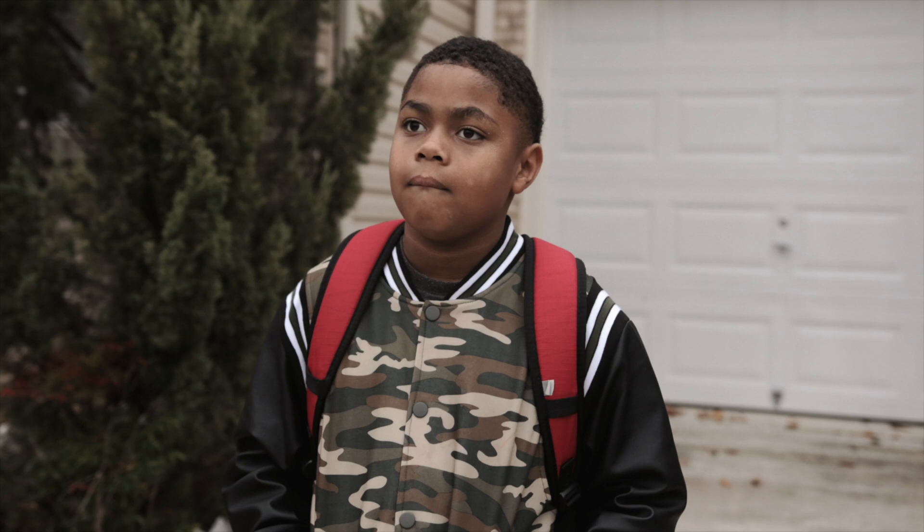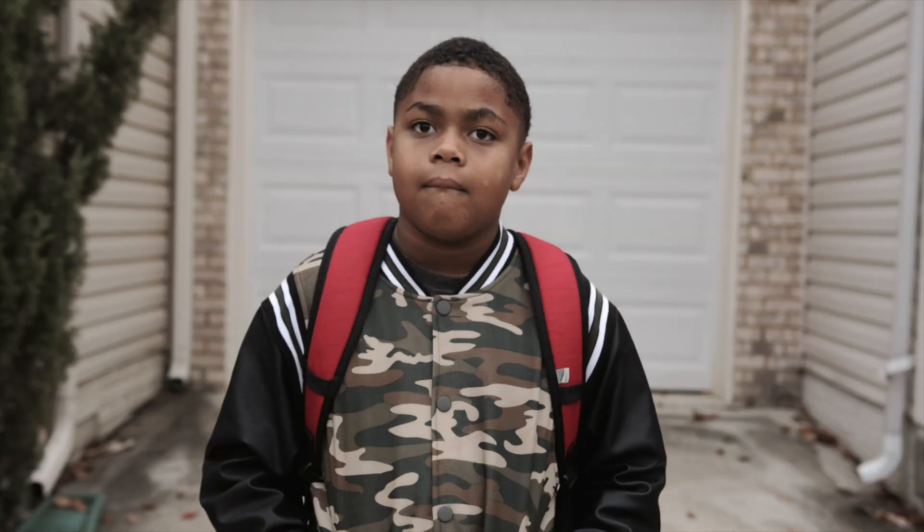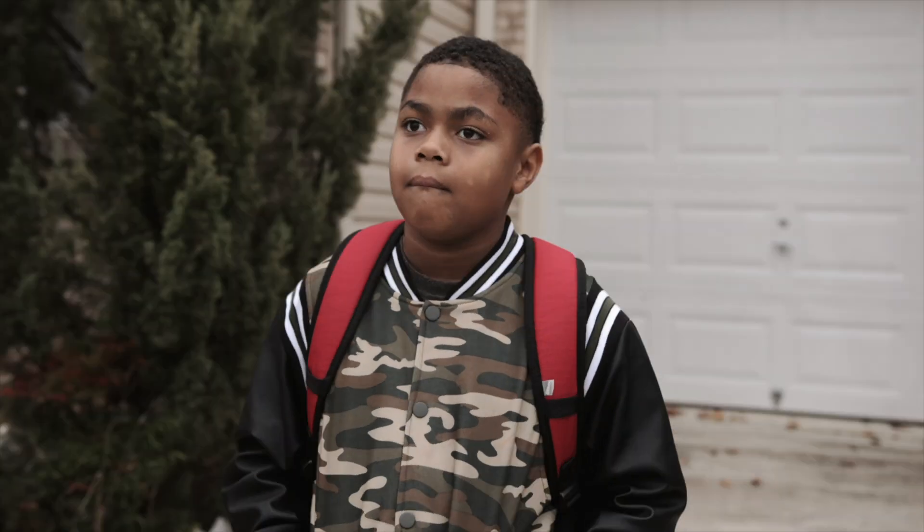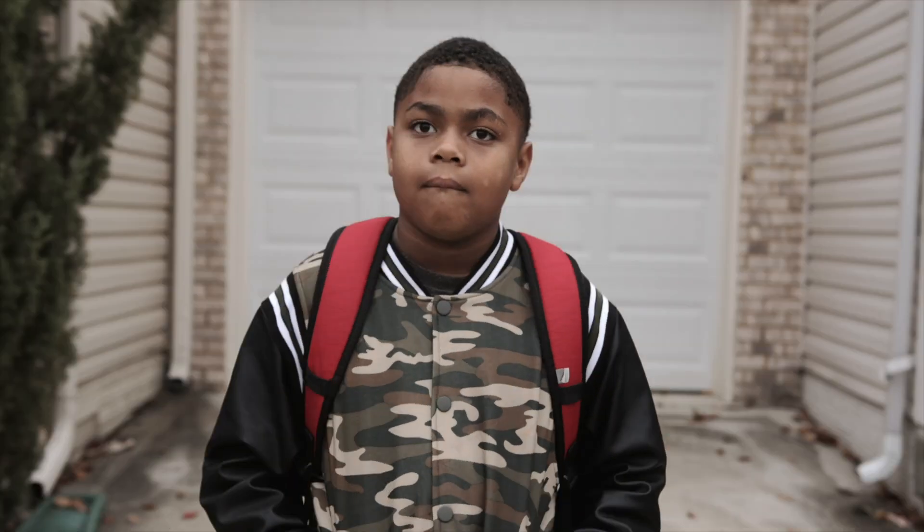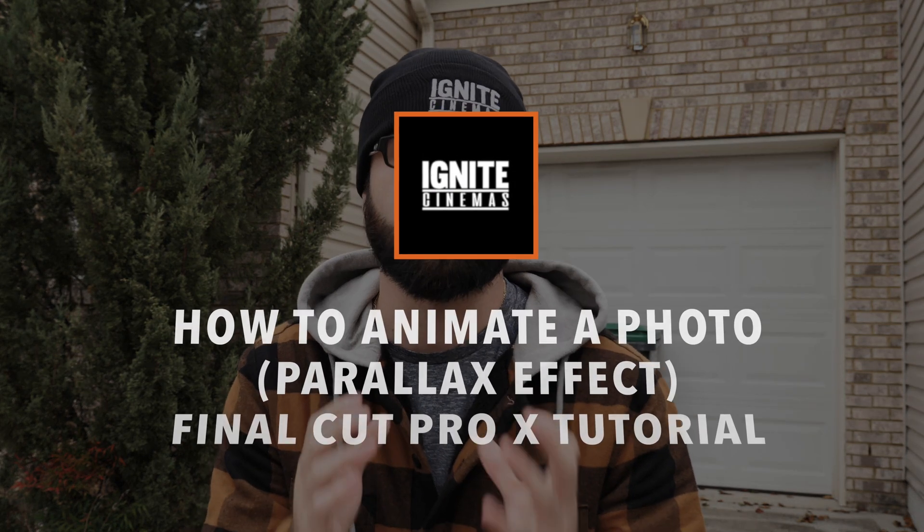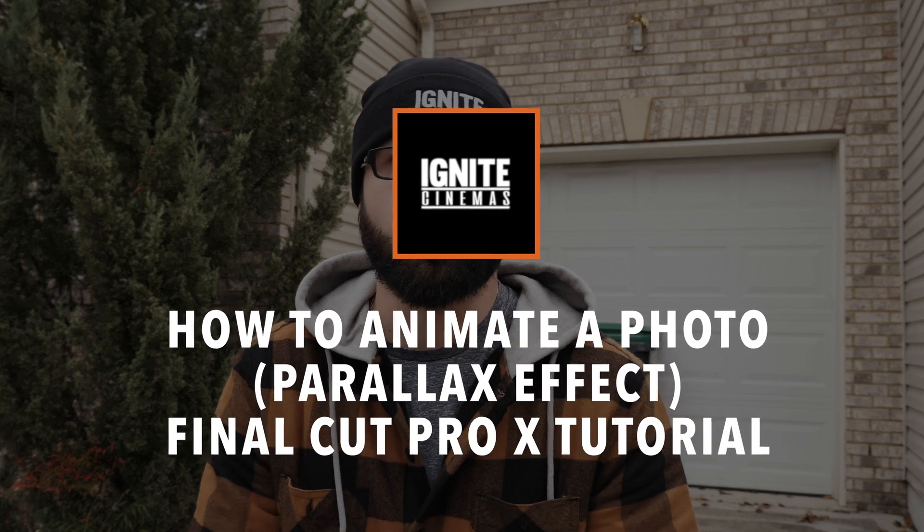Now I know I haven't uploaded any Final Cut Pro 10 tutorial in quite some months, but I wanted to bring some value back. Today I did an awesome effect and I want to show you guys how to use it.